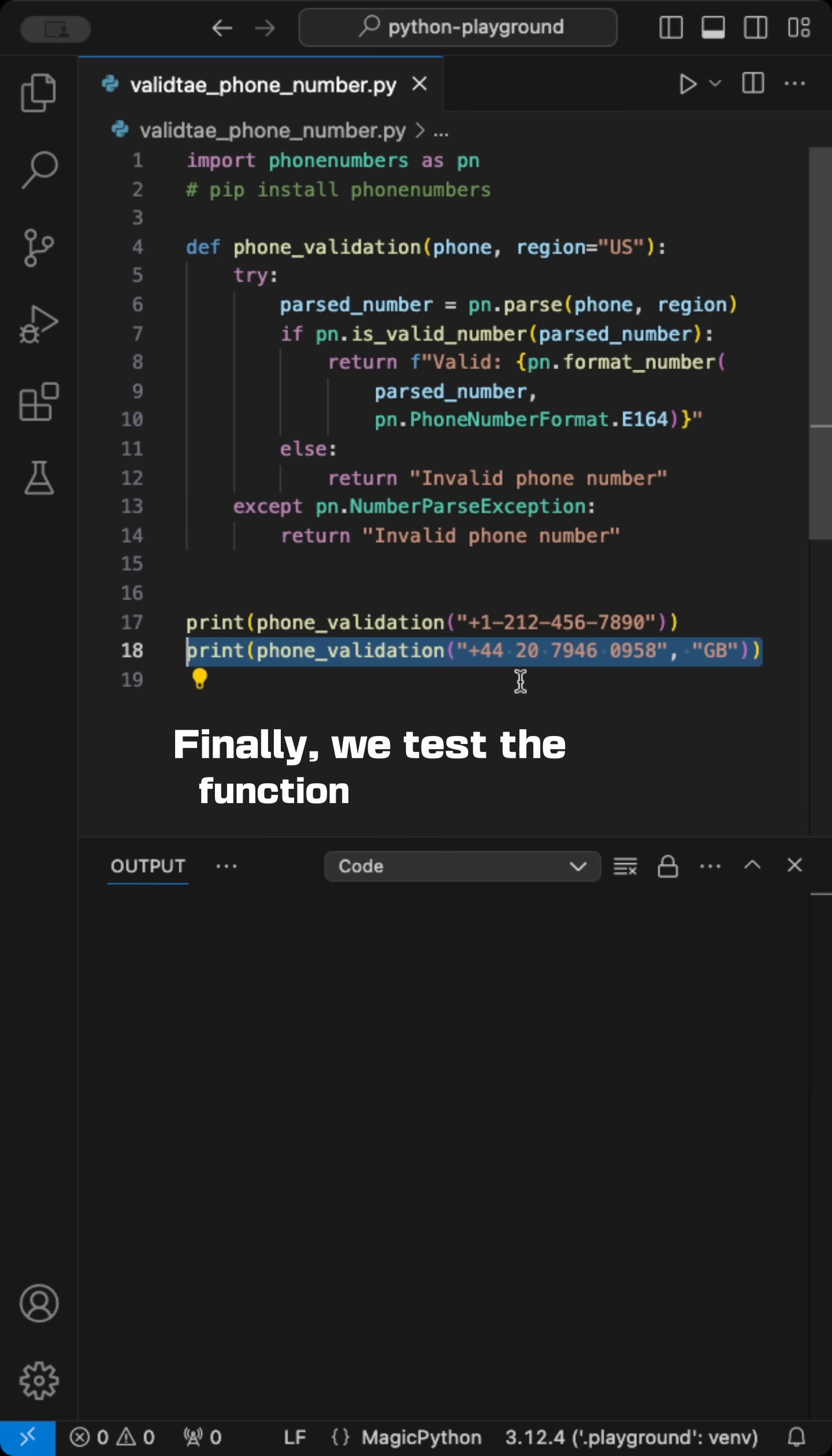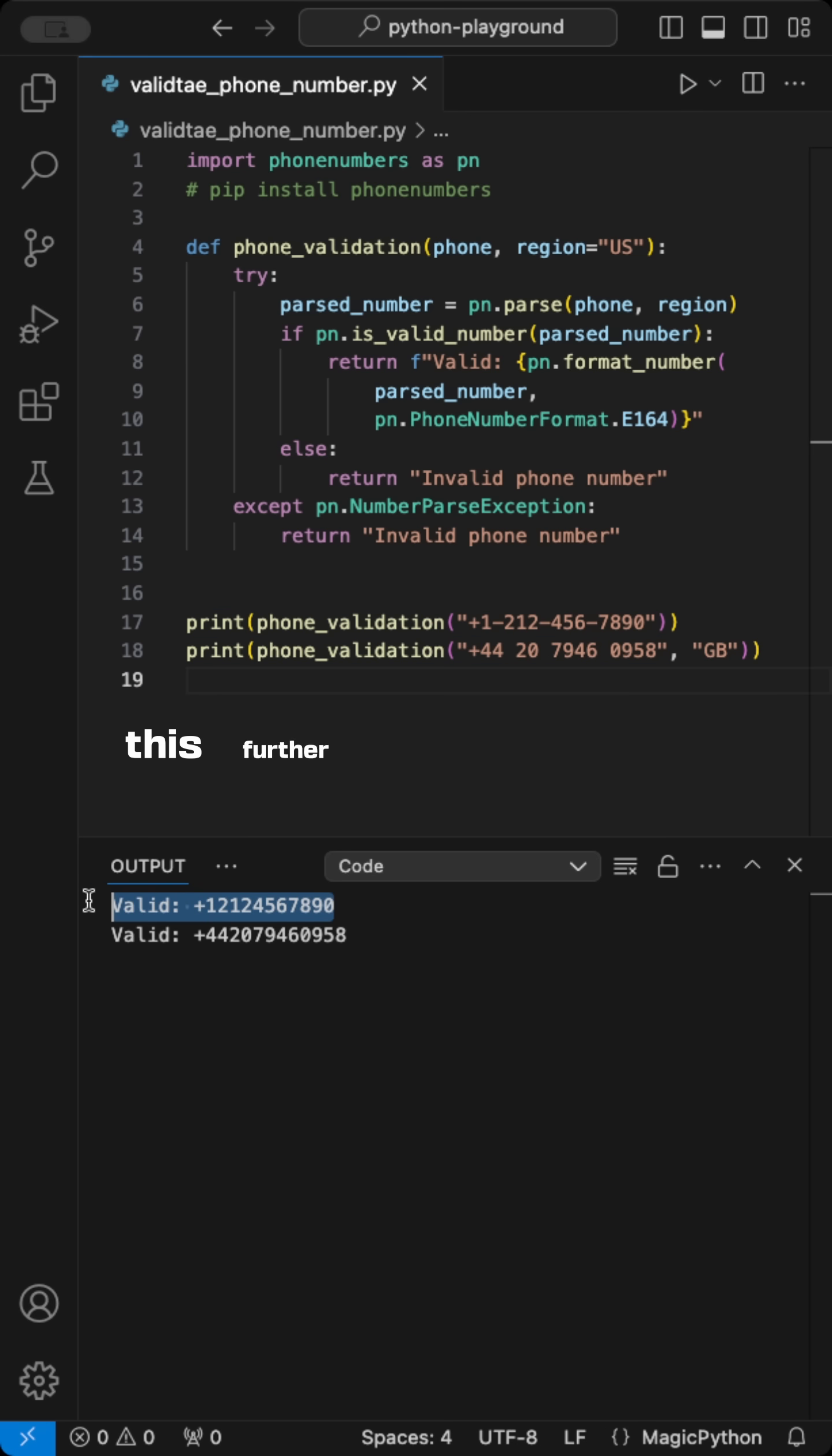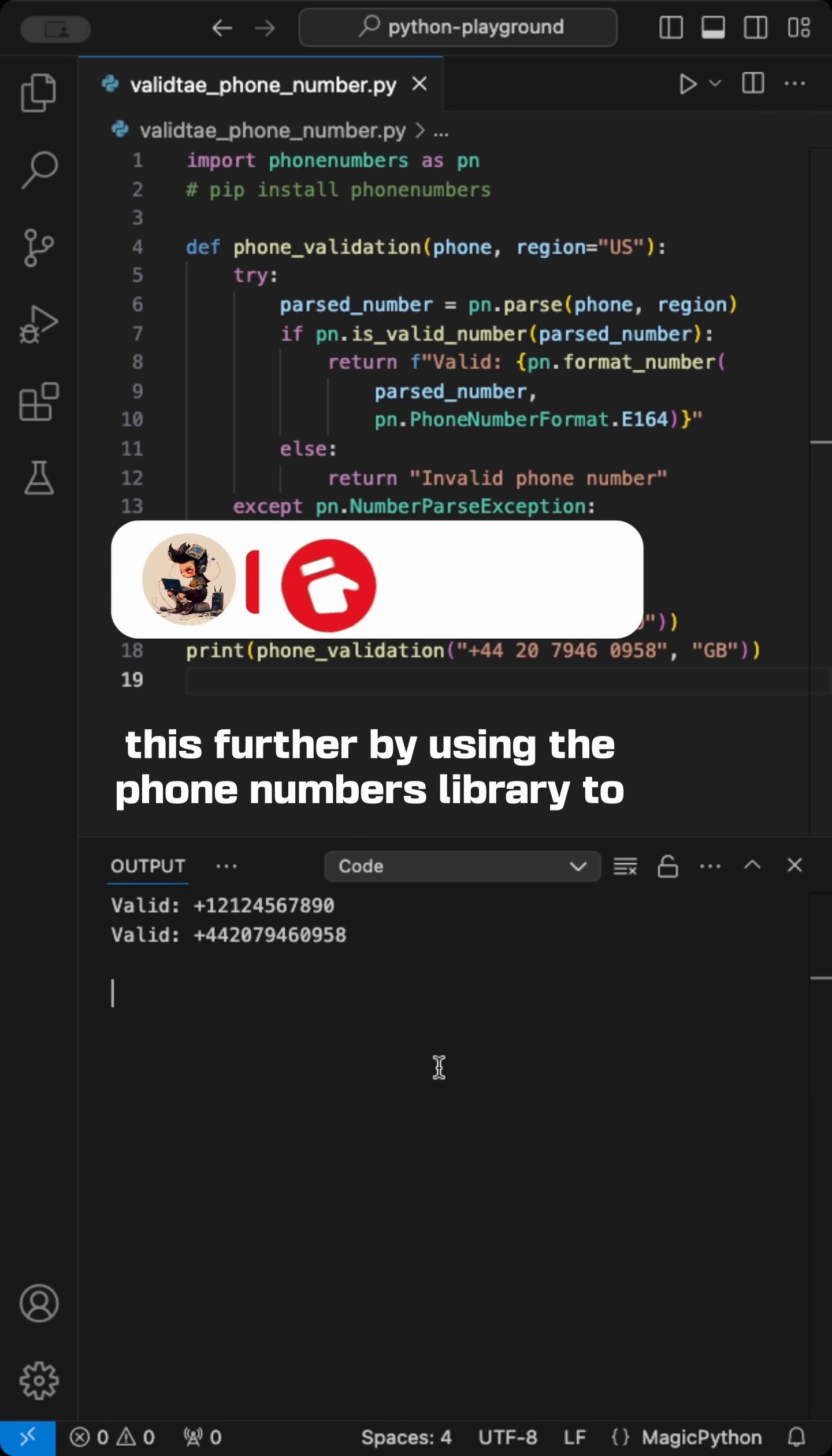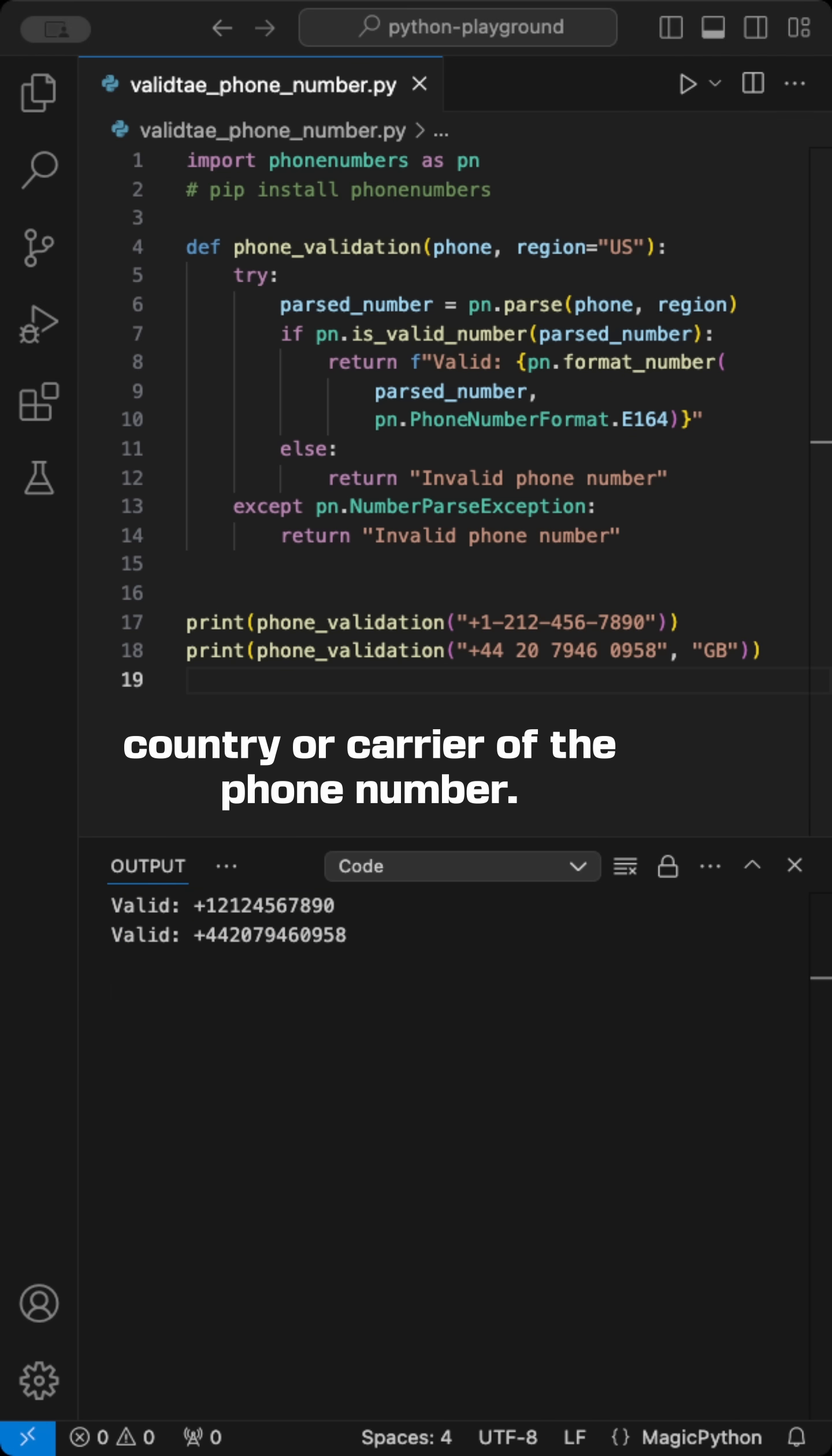Finally, we test the function with two examples, one using the default US region and another with Great Britain. You can extend this further by using the phone numbers library to extract additional information, such as the country or carrier of the phone number.